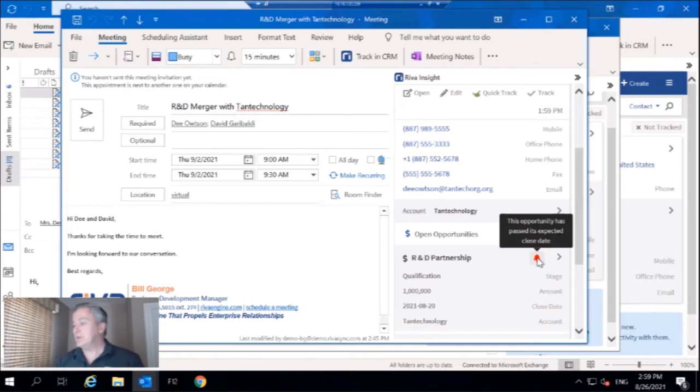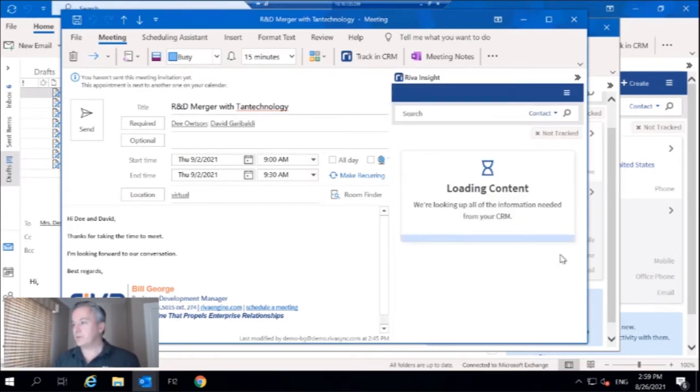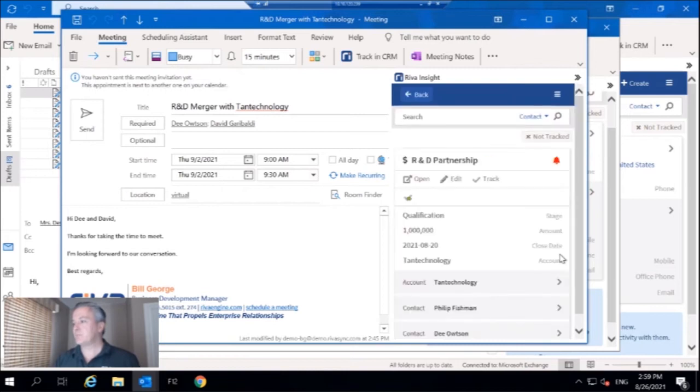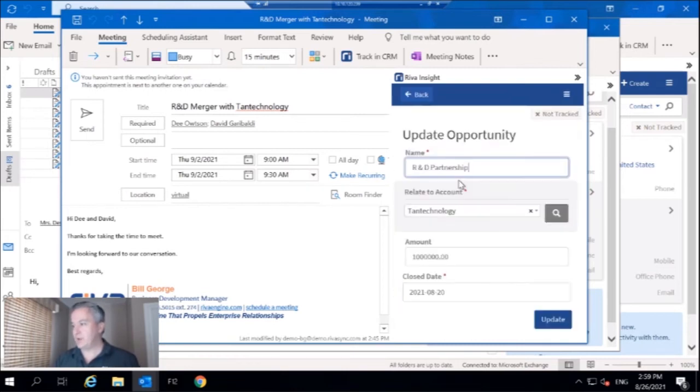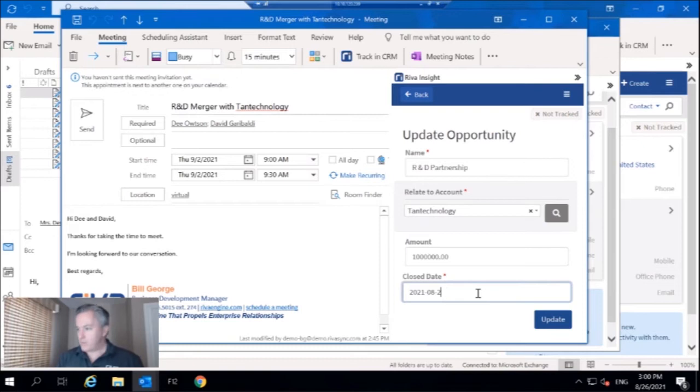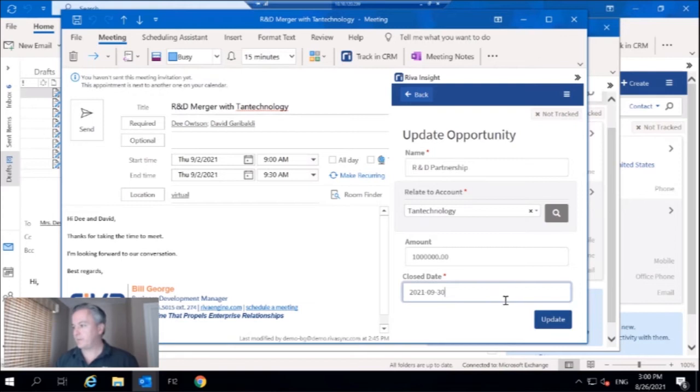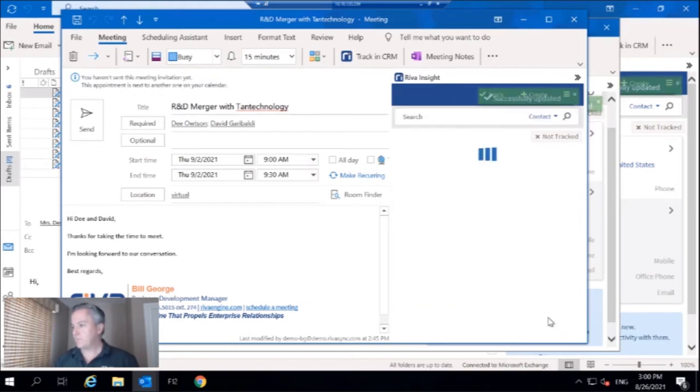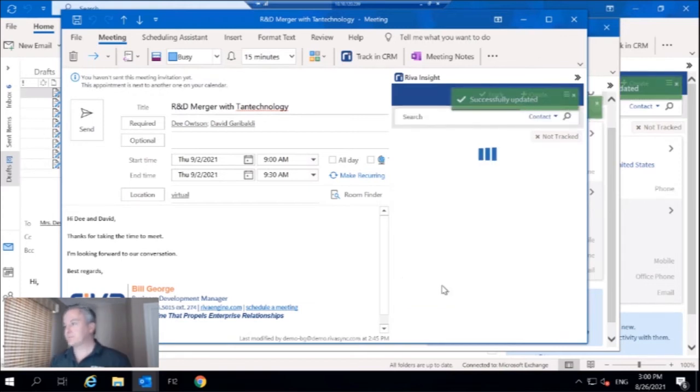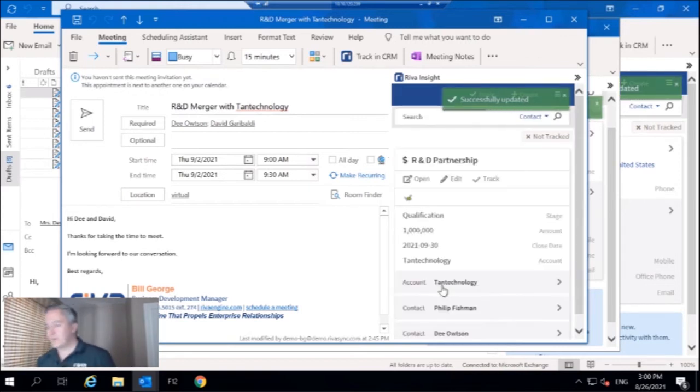Well, instead of going to CRM to make this modification, right from Outlook, I'm just going to make the edit right here, right now. And we'll push this to September 30th. Update that. Perfect. So we're good there.